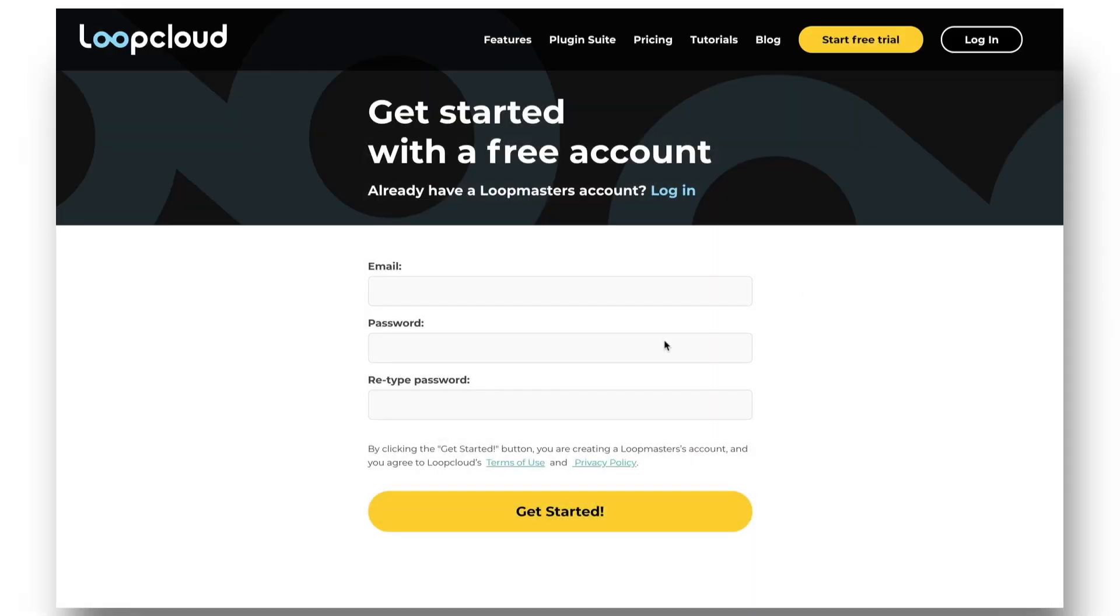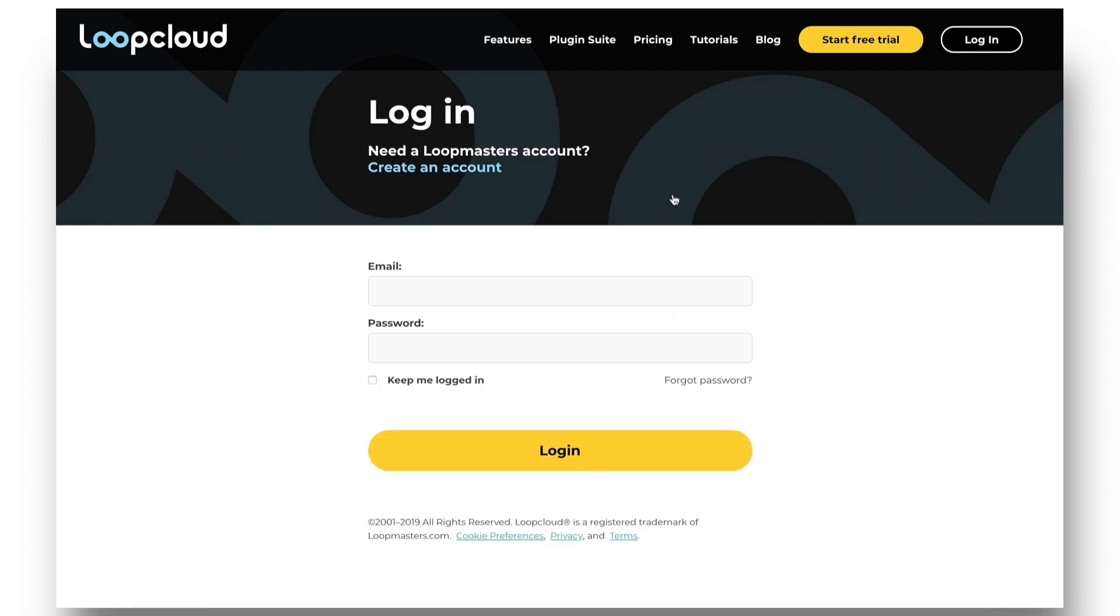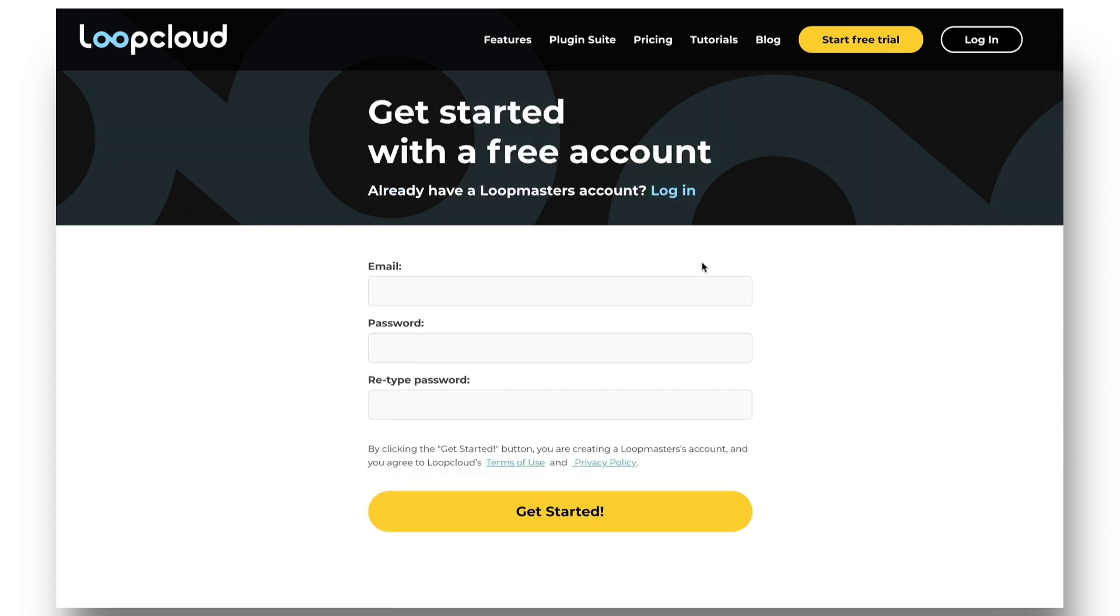Once you've chosen your plan on the LoopCloud account page, you'll then need to log in to your account. If you have a Loopmasters account already, you can log in to LoopCloud with that, but if you don't have one, you'll need to register at this point.